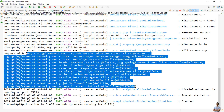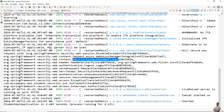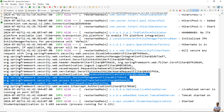You can see it prints the list of filters registered in the Spring Security filter chain — DisableEncodeUrlFilter, WebAsyncManagerIntegrationFilter, SecurityContextHolderFilter, HeaderWriterFilter, CorsFilter, LogoutFilter, RequestCacheAwareFilter, and so on — showing the filters in the order they are registered in the chain.